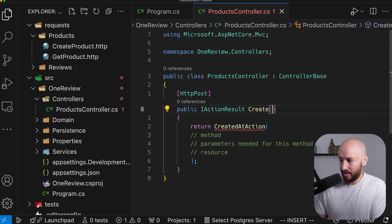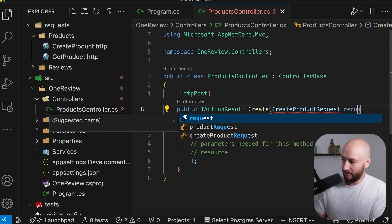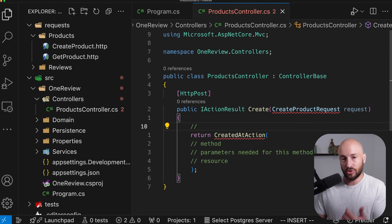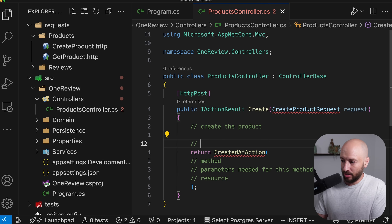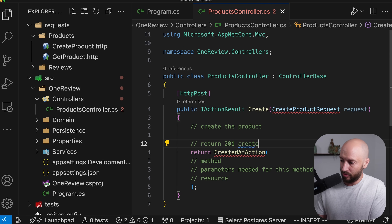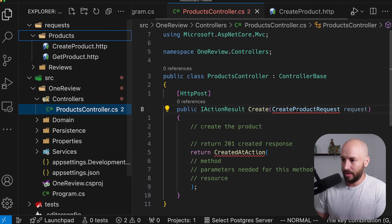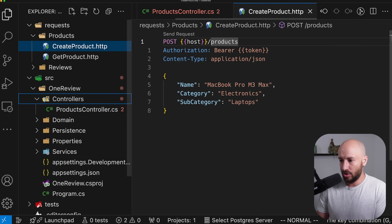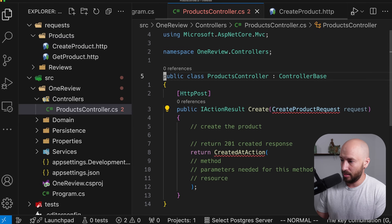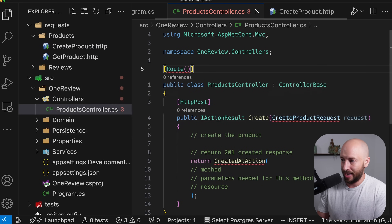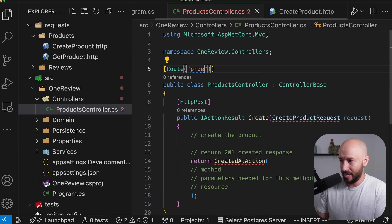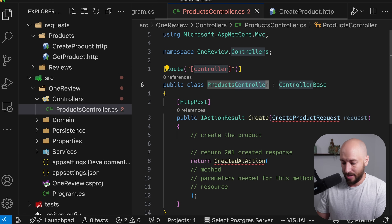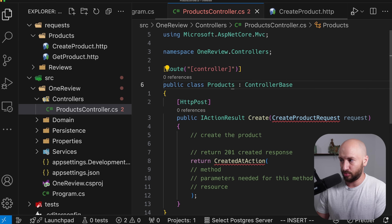Overall, what we're going to have in this endpoint is the CreateProductRequest — which doesn't exist yet and we'll create in a minute — then actually creating the product, and finally returning the 201 Created response. The URI for the create product request is simply /products. To configure this as the route, we add the Route attribute. We can either explicitly say 'products' or use the 'controller' token, which ASP.NET resolves to /products.